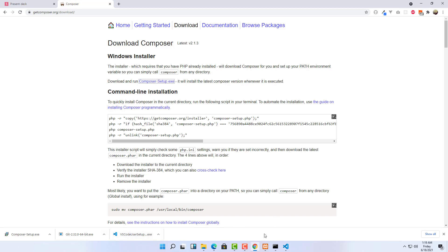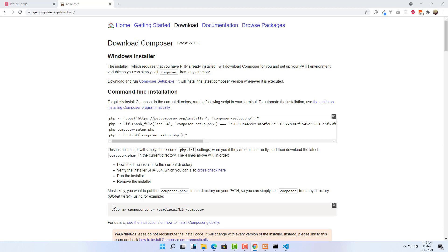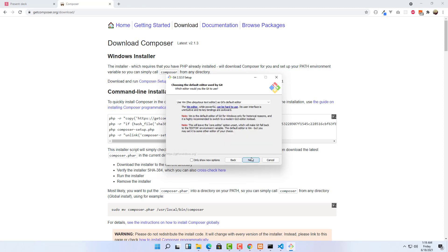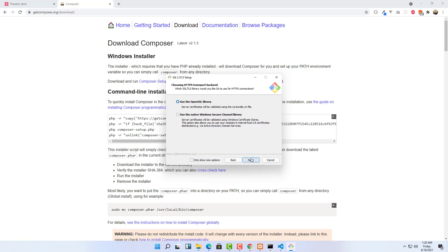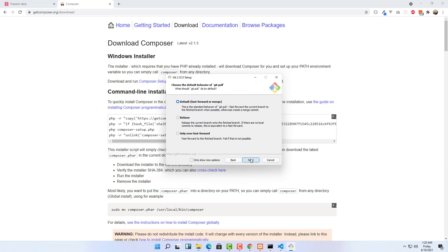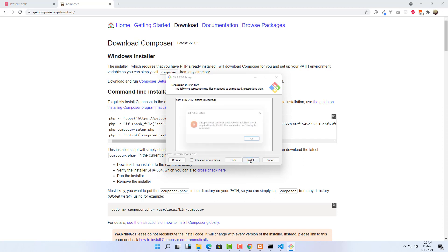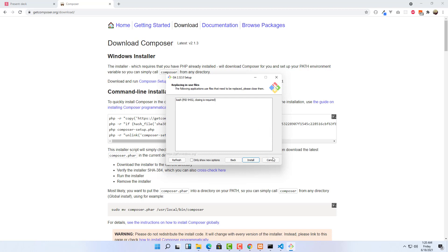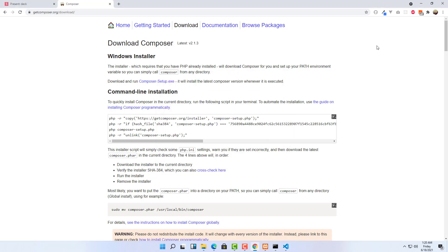The last thing we need is to install Git Bash. Click on it and follow the normal installation process — Next, Next, Next. There are a few things I like to change: I prefer using the Windows default console. Then click Install. That's basically how you set up the PHP development environment on your machine.